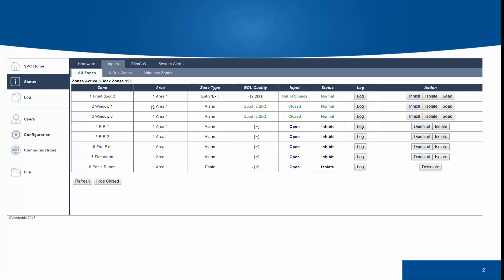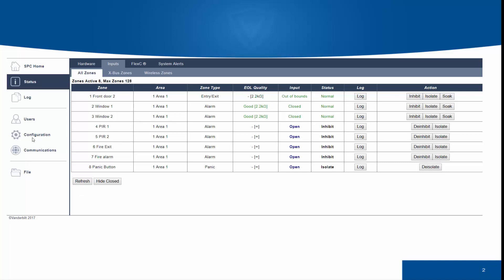Other items you may see in this status menu may be unstable. Unstable occurs when the SPC system is unable to get a valid sample from the zone. Generally, this is down to poor wiring or interference on the line.